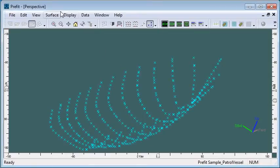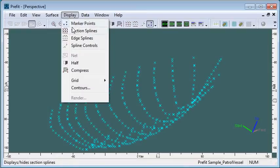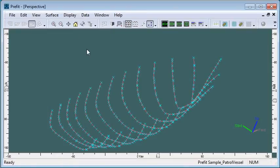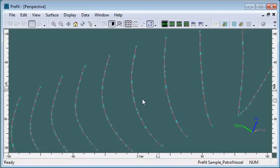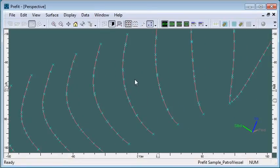The first step in fitting our design is to fit a spline through each section. By turning on the section splines, we can see the initial fit, and we can see immediately we have quite a good quality fit of these splines through the section data.